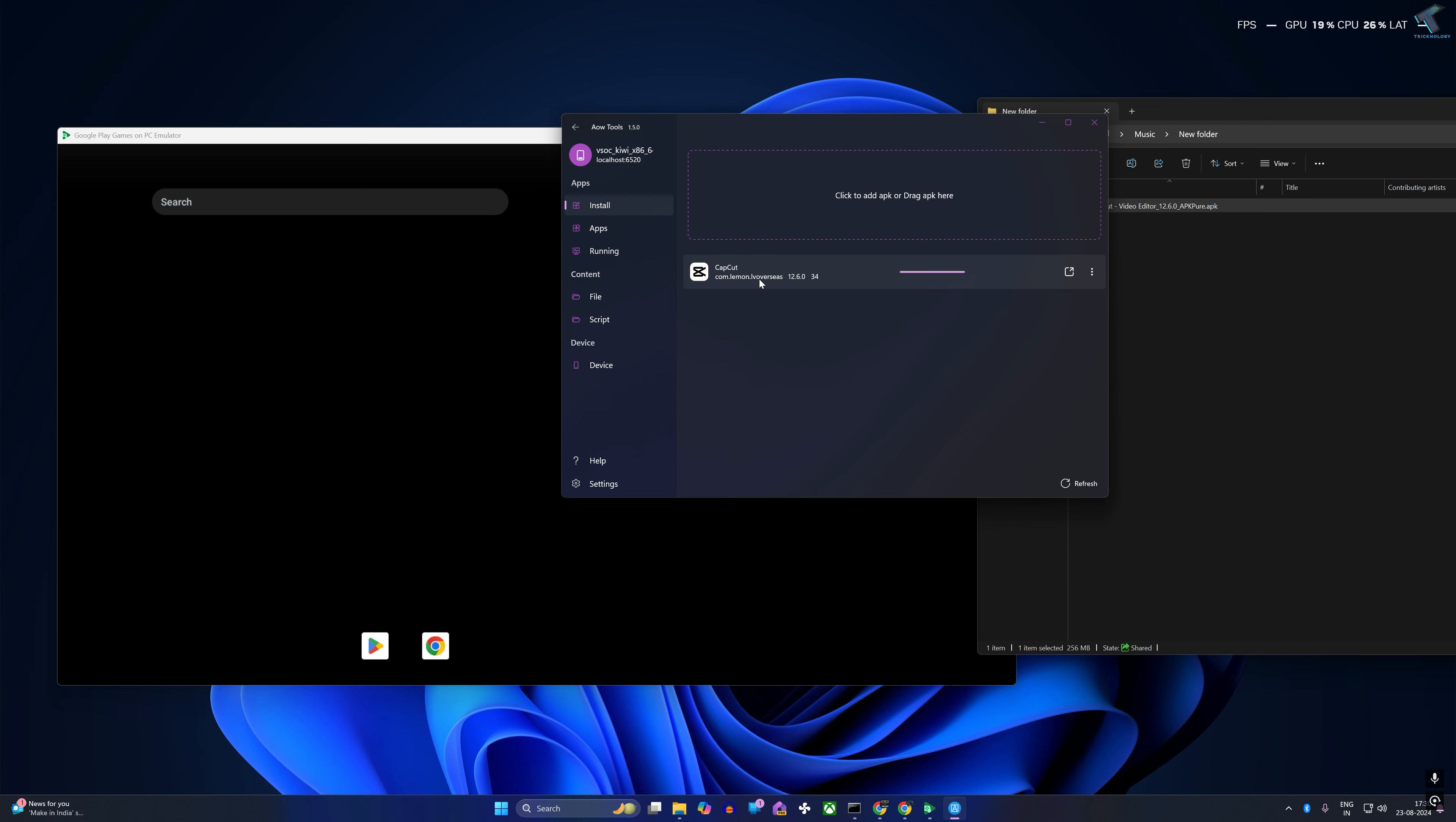As you can see, CapCut is installing. After that, if you swipe up, you will see your CapCut new application.